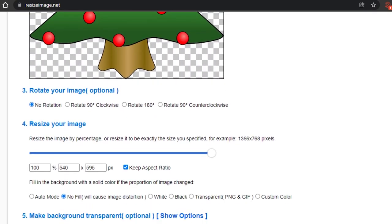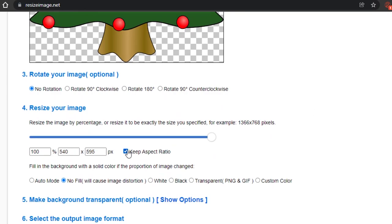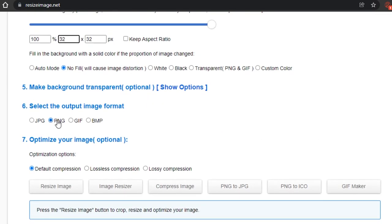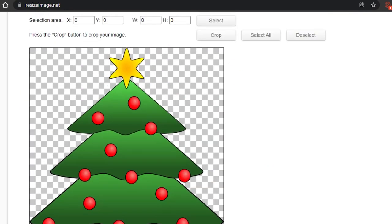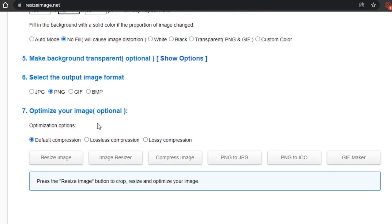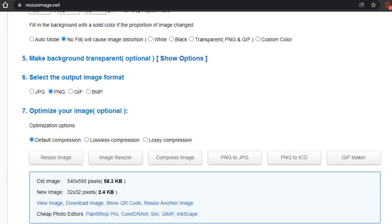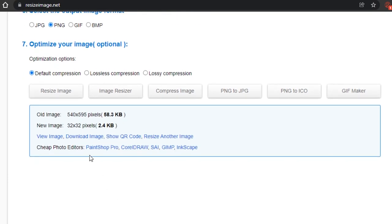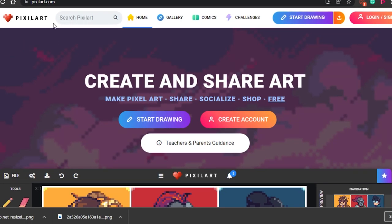The image size is pretty big, so I'm going to uncheck 'keep aspect ratio' and make it 32 by 32 — that will be easy to work with for an NFT. I'll change it to PNG. It's already PNG, so once I've resized the image I just click 'Resize Image' and then download it. My image is downloaded.